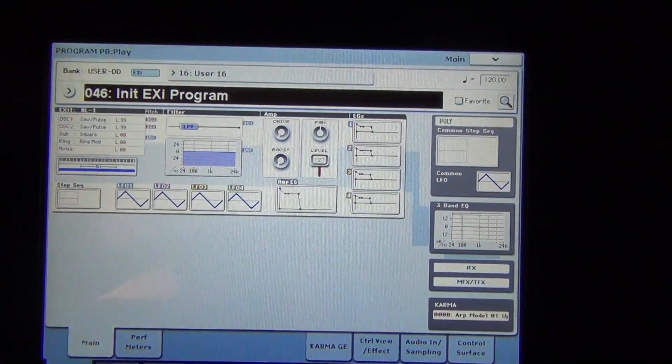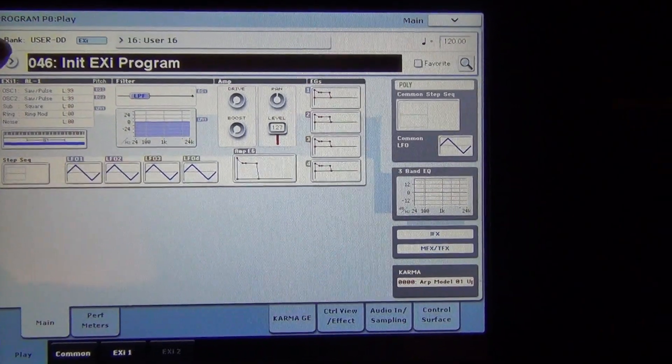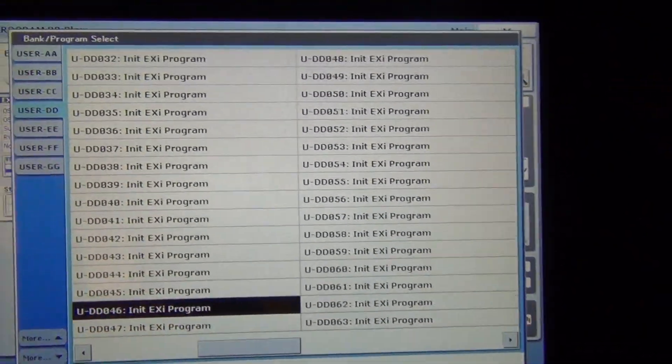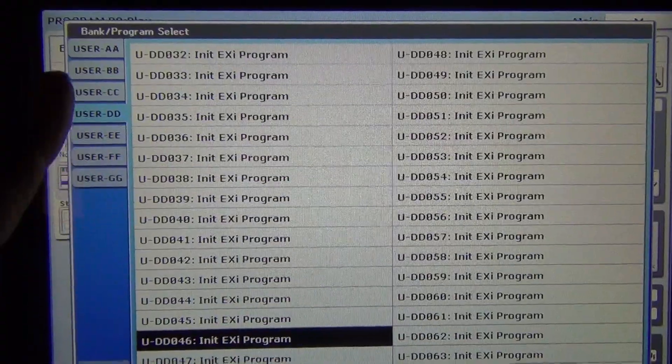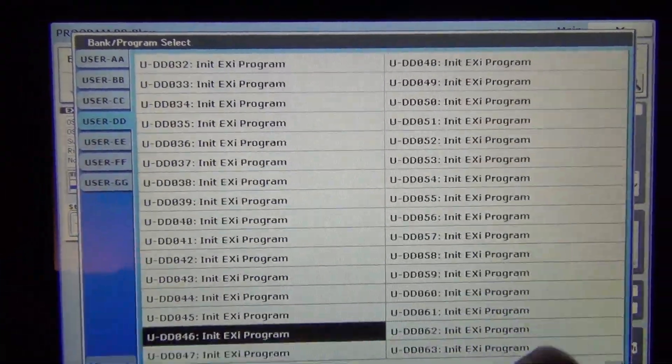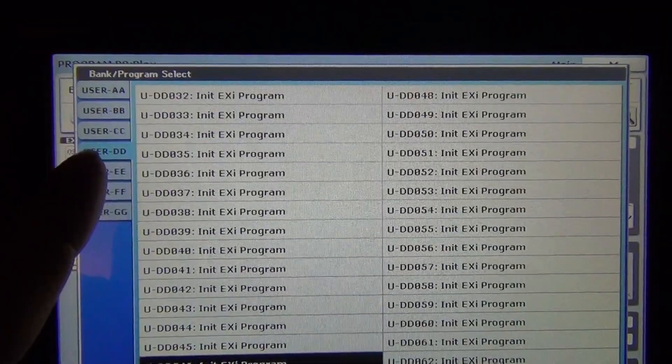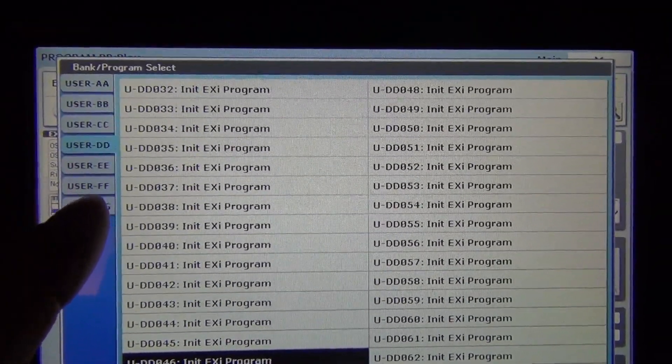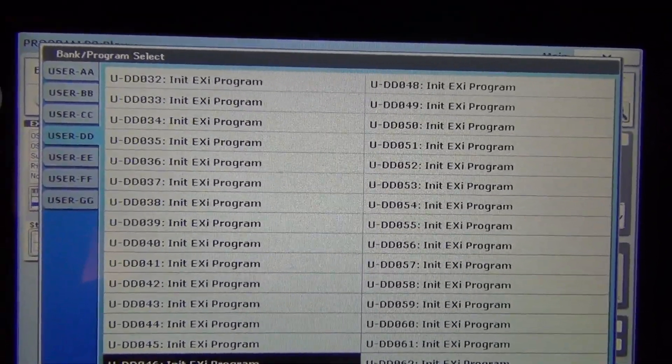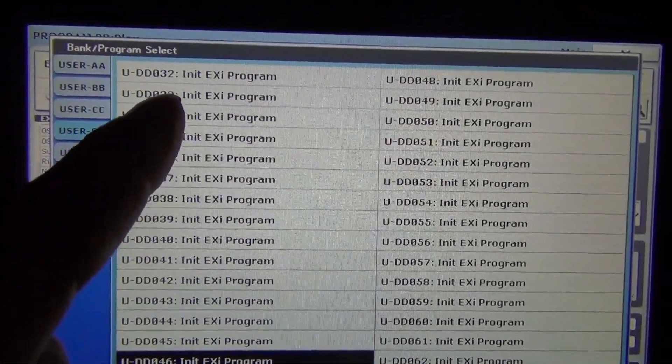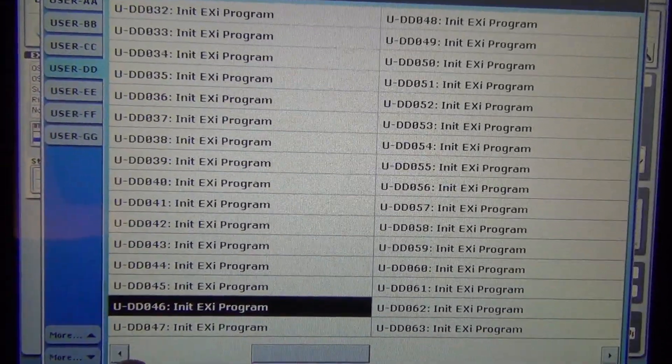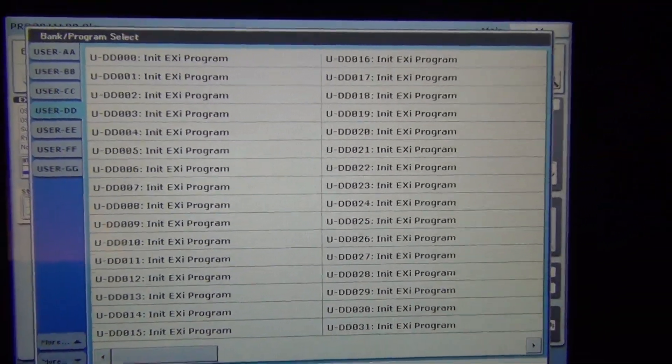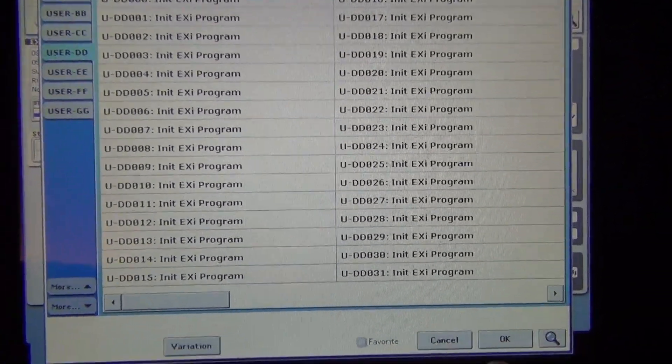These are internal programs. I found a bank and it has to be the EXi bank. It can't be your normal UG bank that you normally find in your programs. I found an empty bank and it's the DD. We're going to use this one as an example. So we got the UDD.